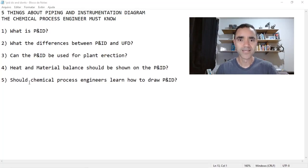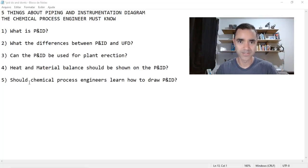Process or Piping and Instrumentation Diagram. In this video I will share with you five things that chemical process engineers must know about P&IDs. My name is Jefferson Costa, I'm a chemical process engineer with expertise in plant design and responsible for the in-process booster training program. Today let's discuss at least five topics.